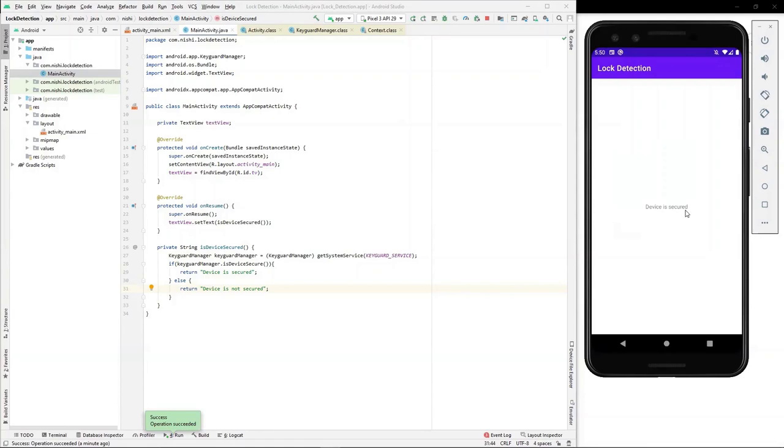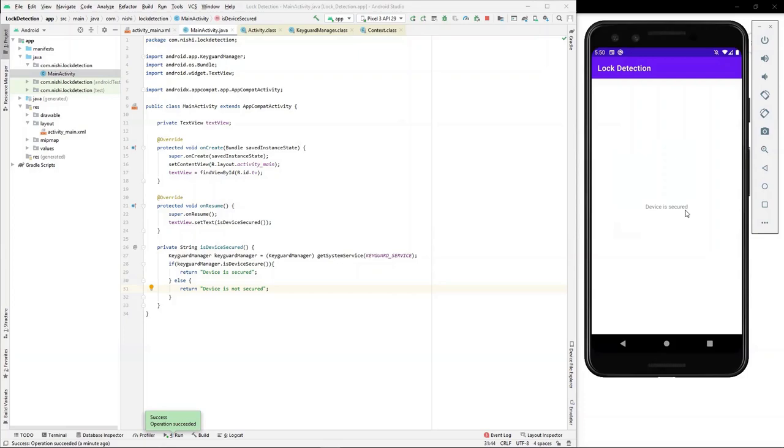Thus, today we learned how to find out whether our Android device is secured or not. Do try out using isKeyguardSecured API and mention your results in the comment section below. That's it folks. Do like, share and comment. I'll be back soon with a new video. Stay safe and keep learning.